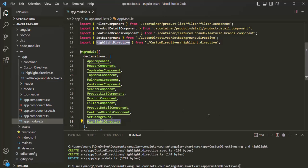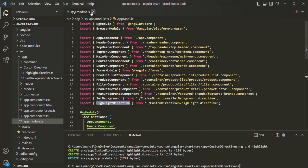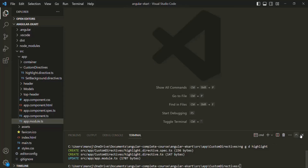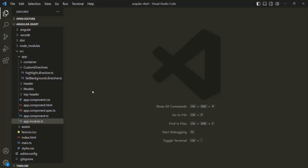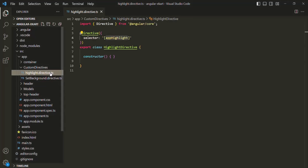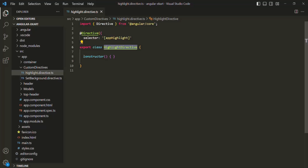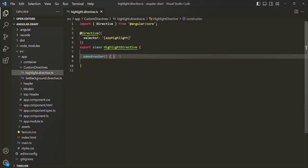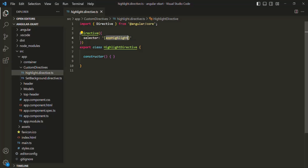This is the advantage of using Angular CLI to create a directive — it handles module registration automatically. Let's go to highlight.directive.ts. Here we have the HighlightDirective class with a constructor. On whichever HTML element or component we use this app-highlight directive, we want to get a reference of that element in this class so that we can manipulate it.